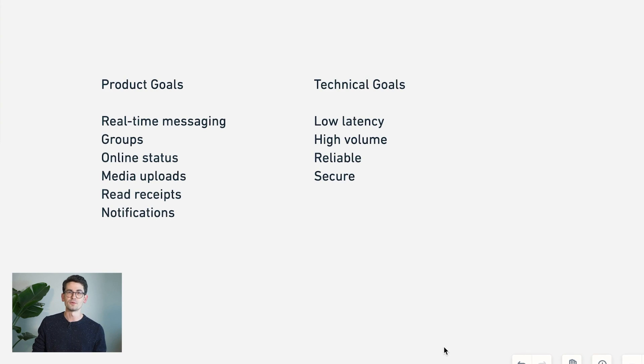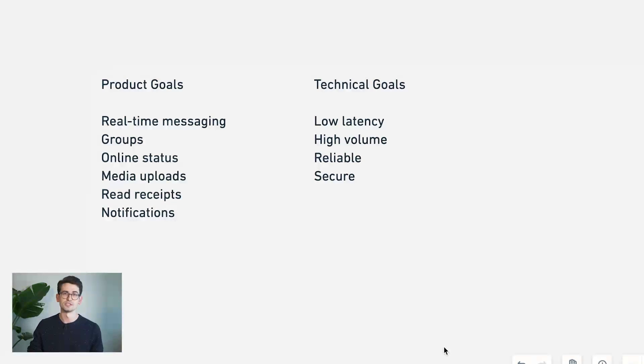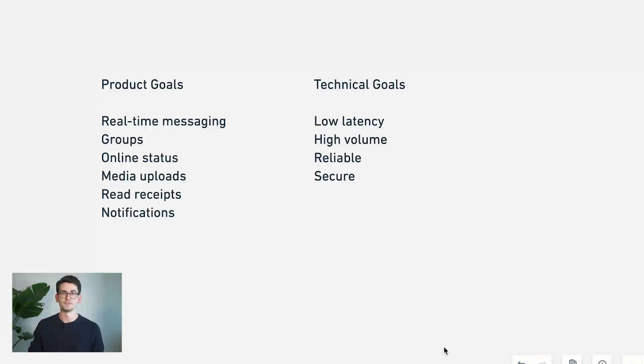We'll be talking about some best practices as well along the way about how to build and scale a reliable system. Before we dive into some specific features and components of our system, let's talk a little bit about some of the high-level features and goals that we want to implement along the way.